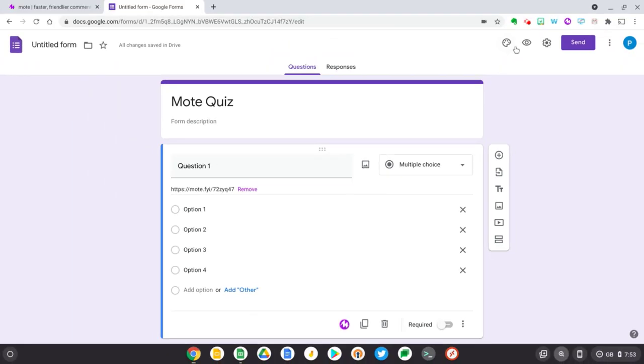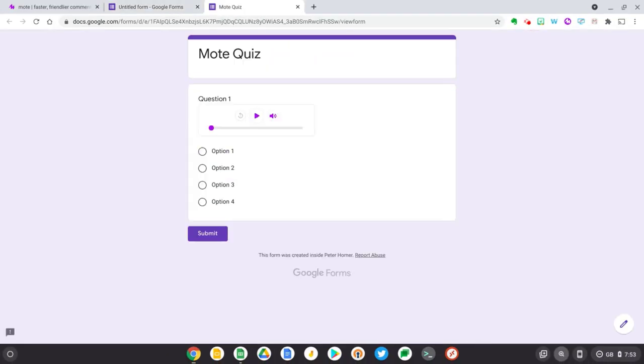But if we preview this form, you'll see that because I've got the Mote extension installed, it will turn that Mote link into a nicely rendered card and I can hit play here and hear myself back.